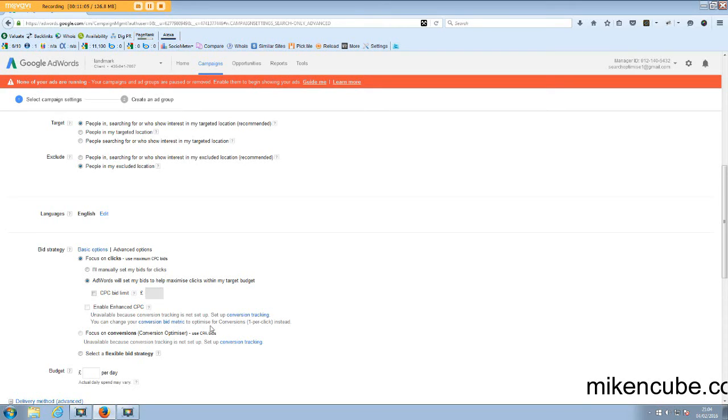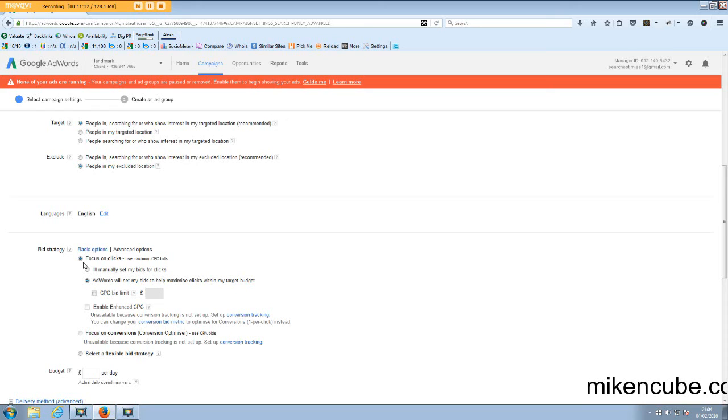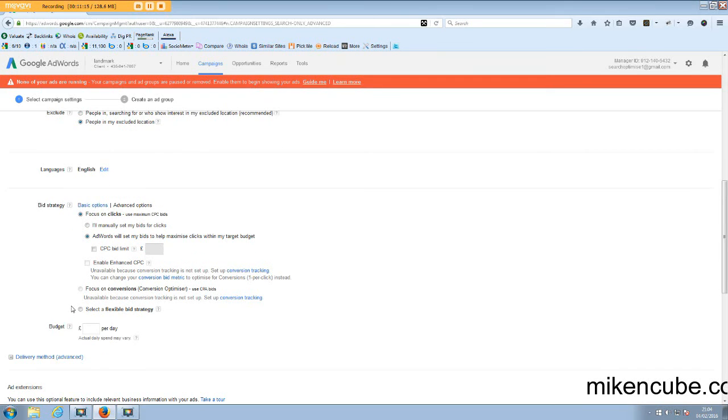So you could say AdWords will set my bids to help maximize clicks within my budget, then put a limit on that. Or you could enable enhanced CPC. However, this will only come up when you set up conversion tracking and you've got enough data over a 30 day period, I believe. Then it will set a bid based on the conversions that you have.